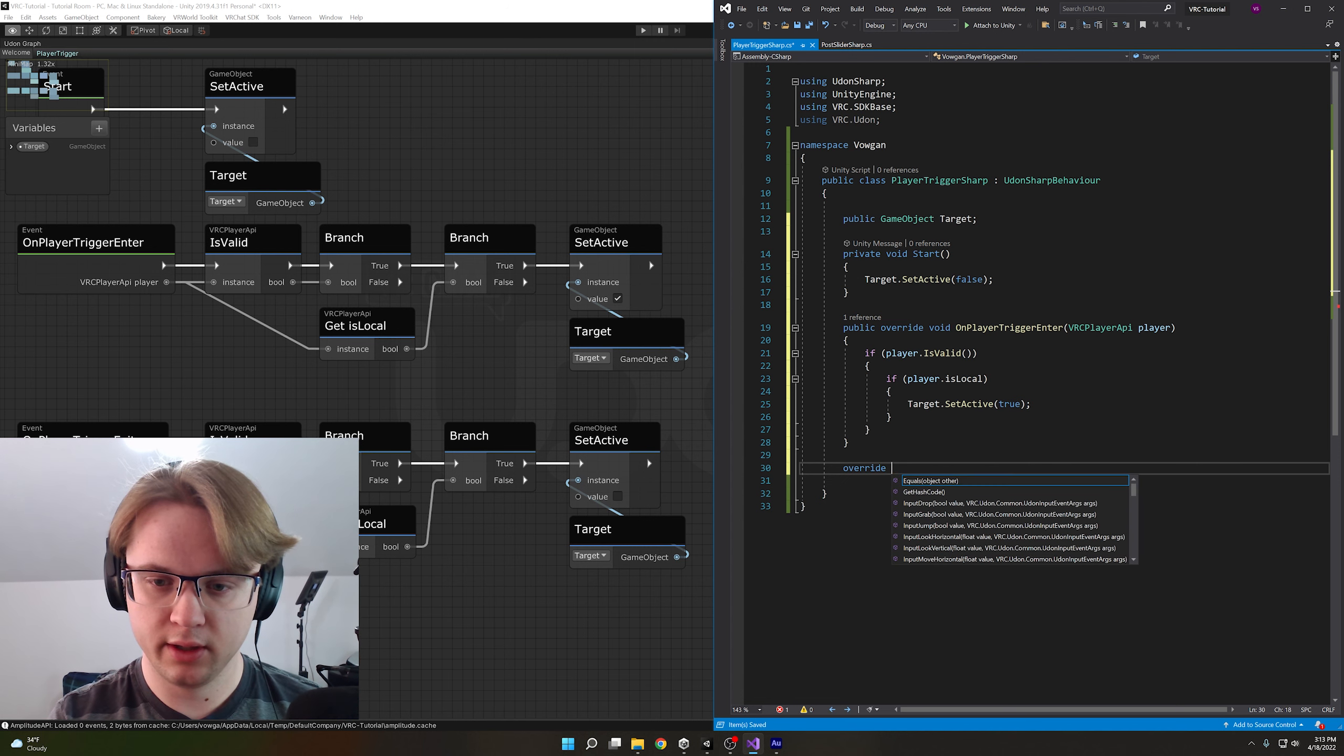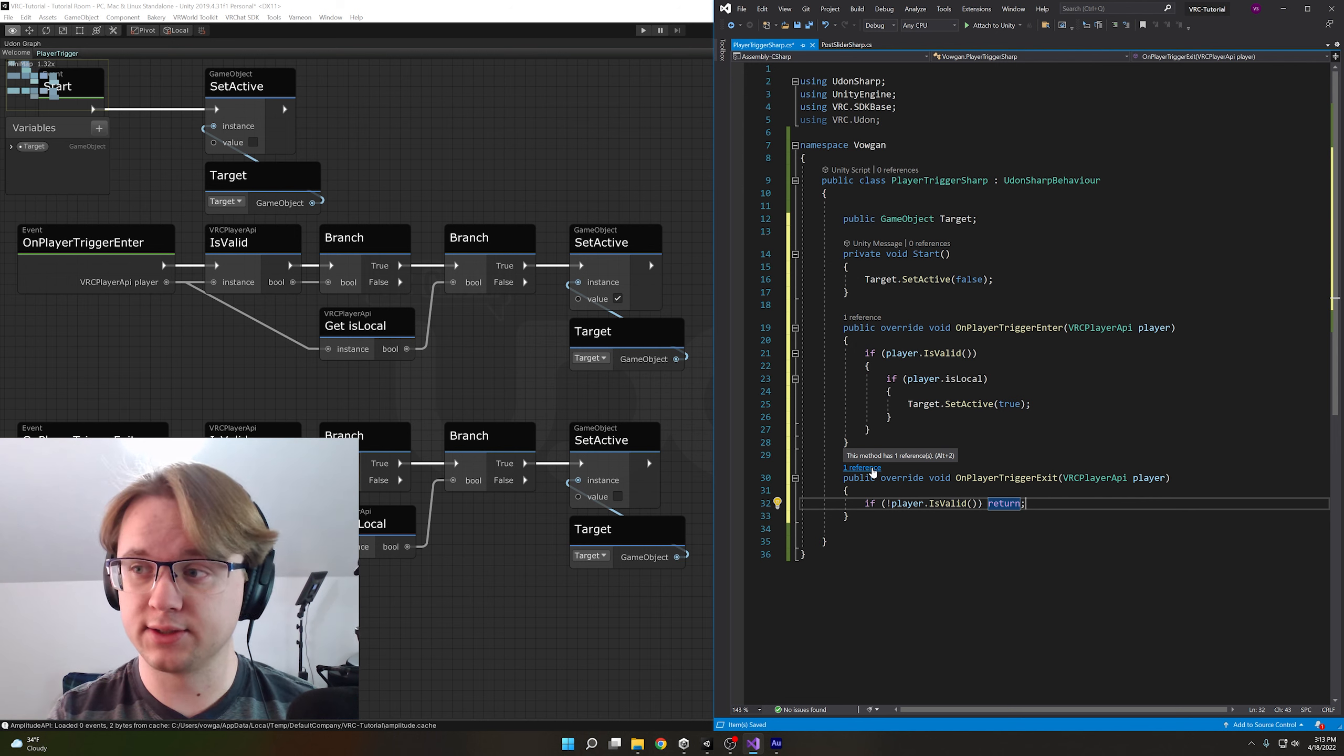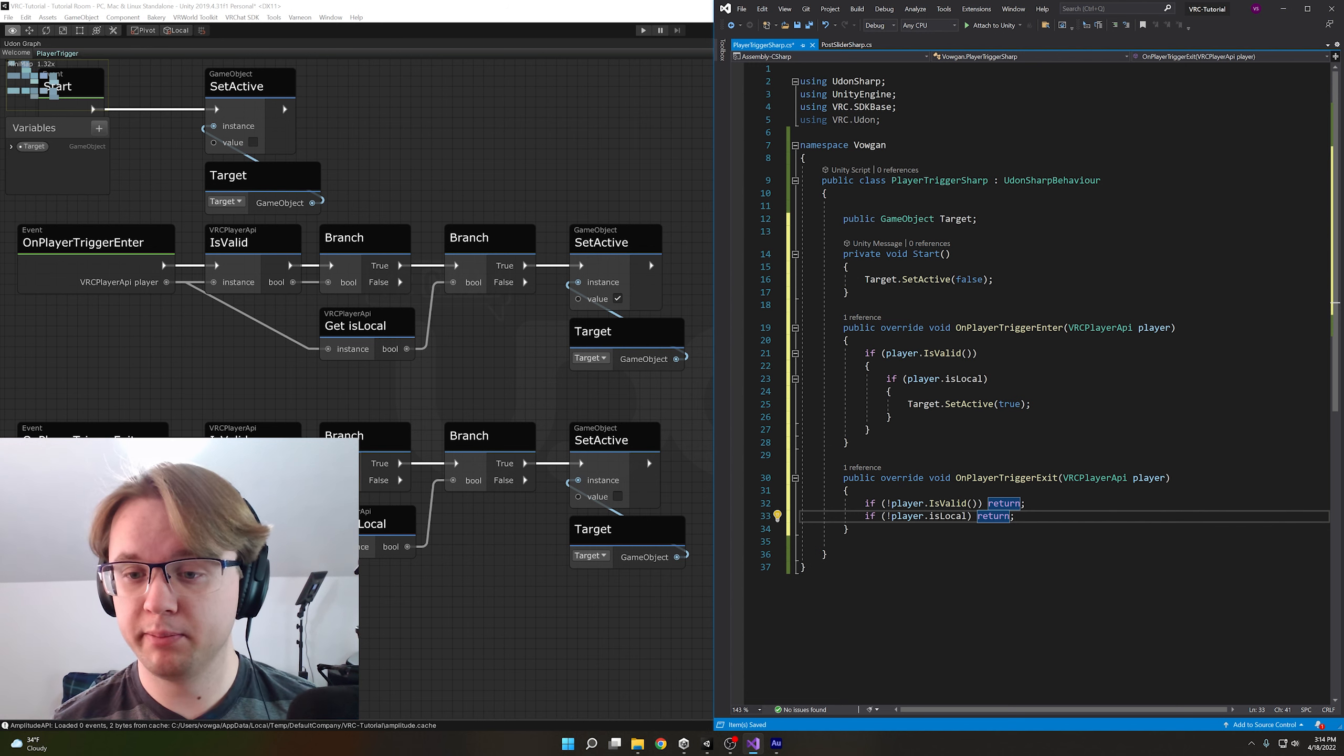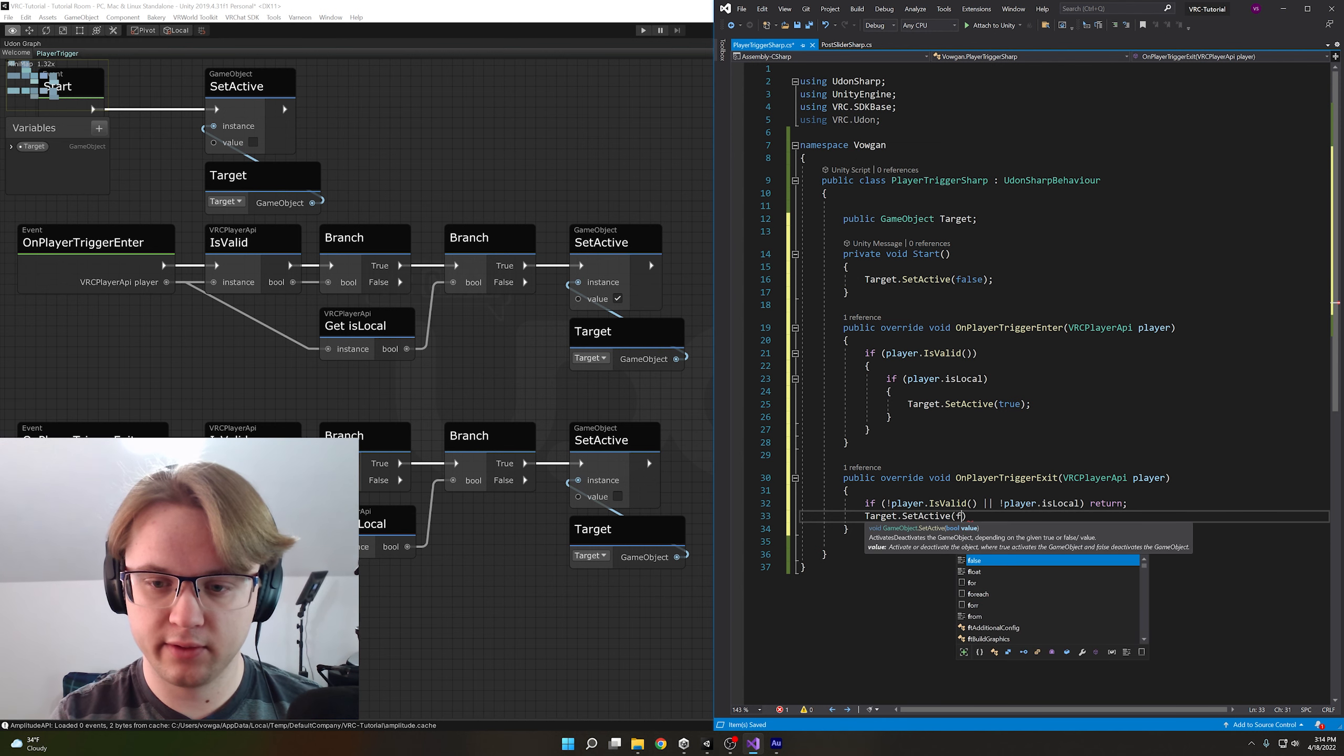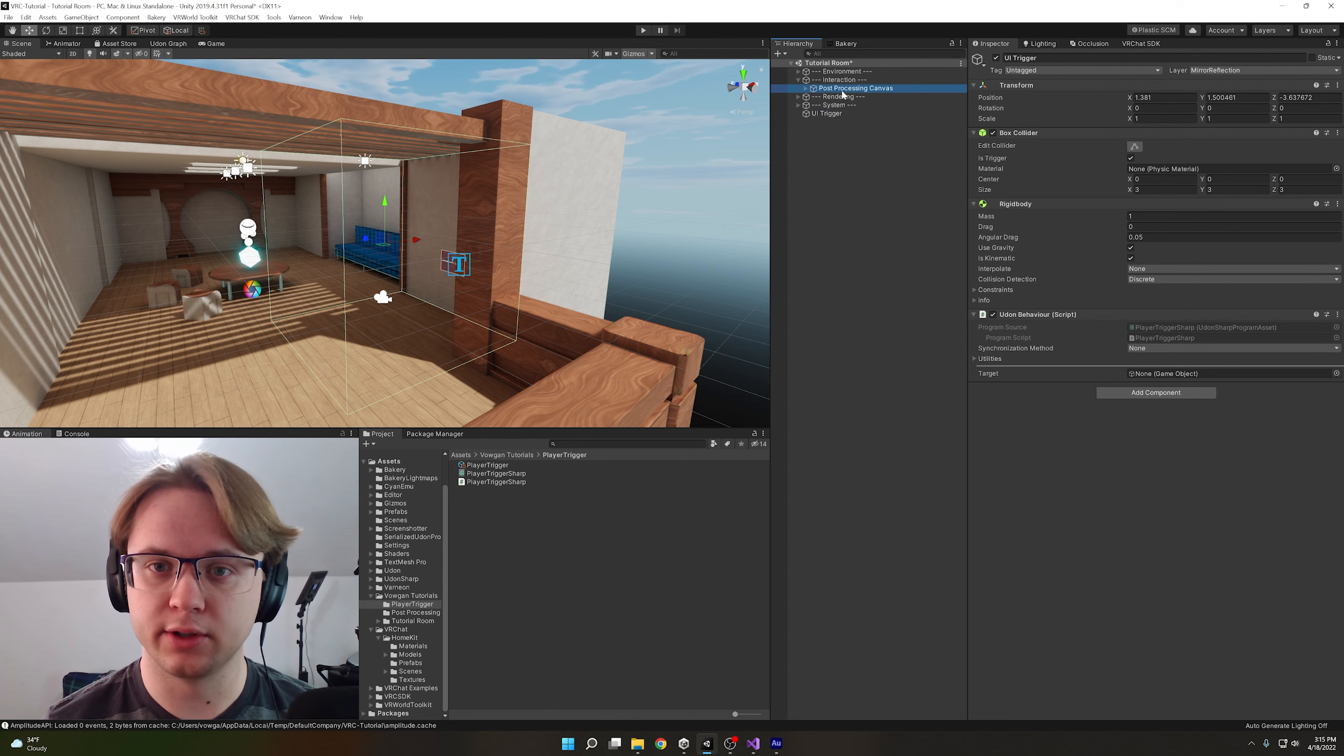Again I'll do override on player trigger exit, clear that line we don't need and we'll do if exclamation point player dot is valid we can do return at the end of this and that cuts it, nothing beyond this is going to happen if the player is not valid. Same thing goes for is local we can do if exclamation point player dot is local return so if they're not local just quit don't do anything beyond this. But we can also combine these into one line so we can check to see if the player is not valid or, an or is done with two horizontal lines, if the player is not local with the exclamation point. So we can put both of those into one line then we can just do target dot set active false. There you go that's the same code there just shortened down to one line essentially. Again both of these work, it's just entirely up to your preference. Control s to save and let's head back into unity on our ui trigger object we need to make sure we actually put the canvas back in here so drag this over here.